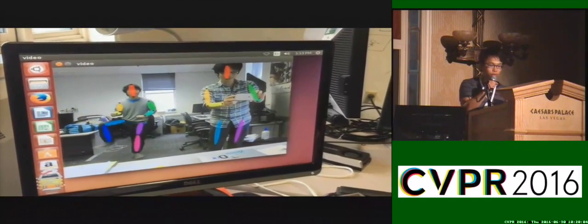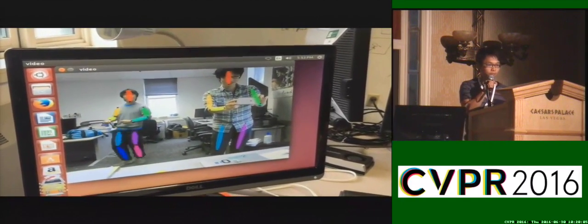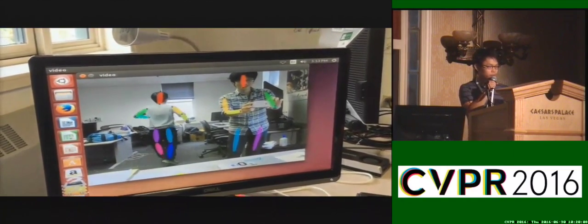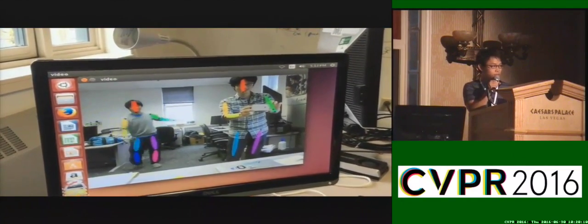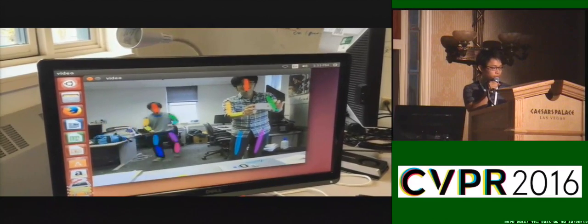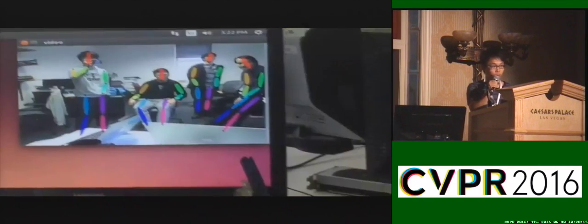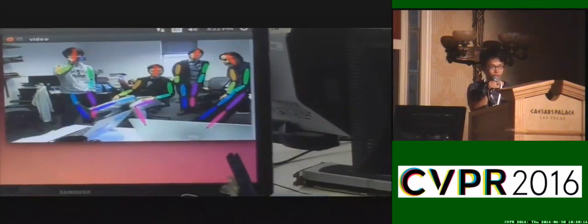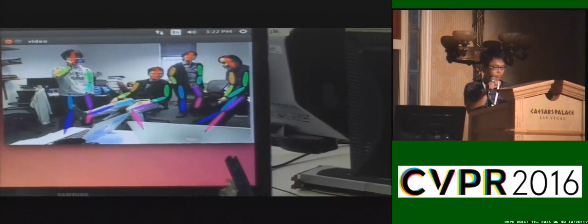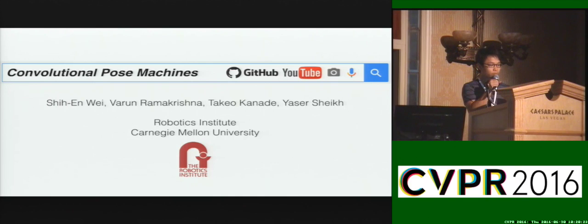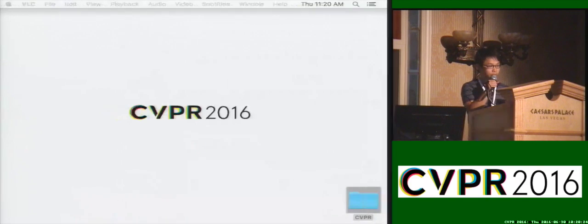As presented in the demo session yesterday, convolutional pose machines operate with high frame rate and low latency, performing across multiple scales with only one pass. These are freely available online, and we will demo the system at your app.